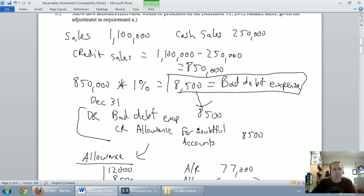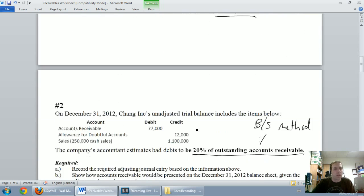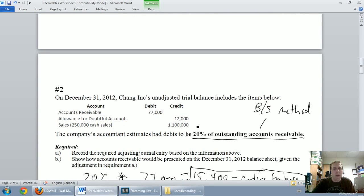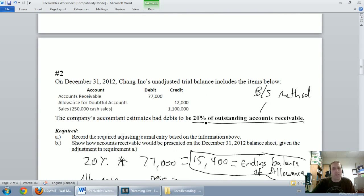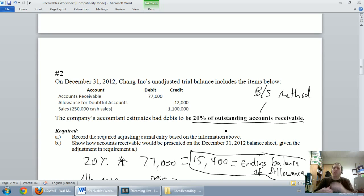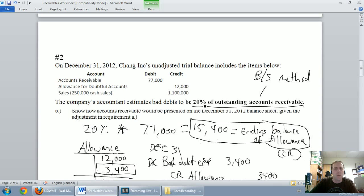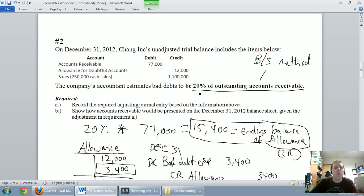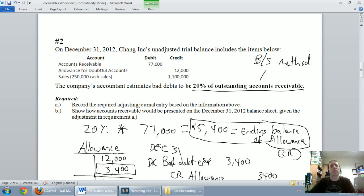In the next video, we learned the balance sheet method. In the balance sheet method, you take a percentage of accounts receivable, and it's usually based on an aging list of accounts receivable. This was a simple example, and what you calculate isn't the bad debt expense, but the ending balance of your allowance.